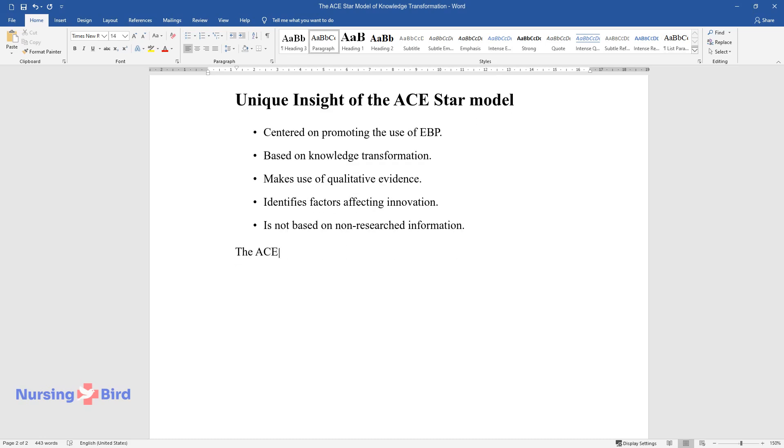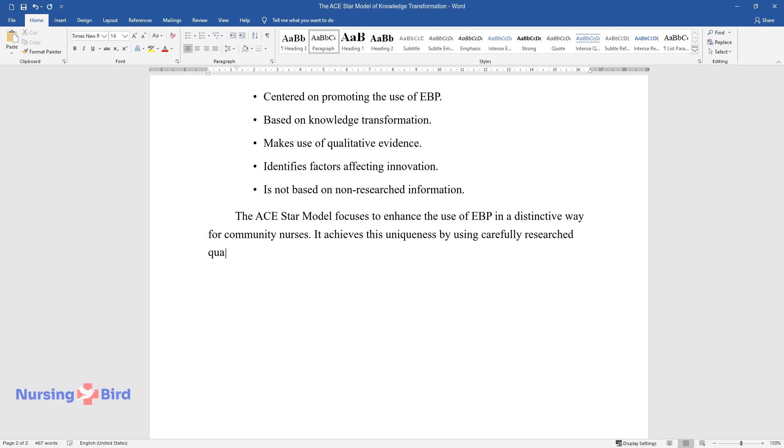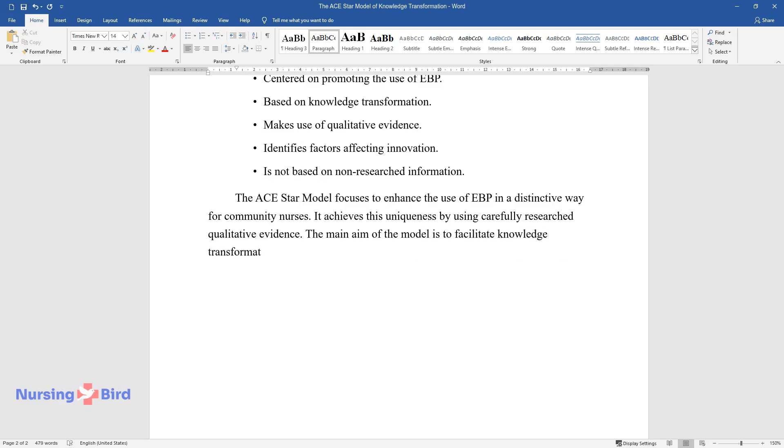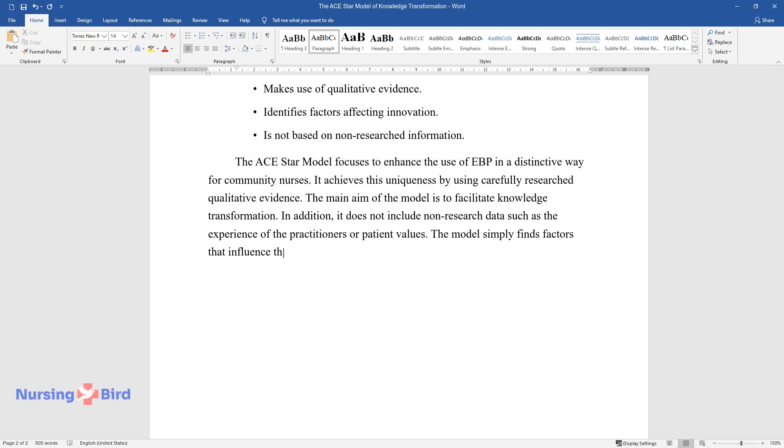The ACE-STAR model focuses to enhance the use of EBP in a distinctive way for community nurses. It achieves this uniqueness by using carefully researched qualitative evidence. The main aim of the model is to facilitate knowledge transformation. In addition, it does not include non-research data such as the experience of the practitioners or patient values. The model simply finds factors that influence the acceptance of innovation.